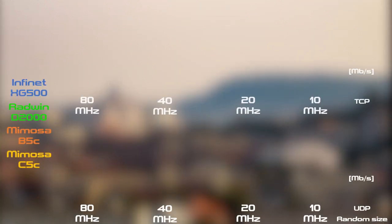A következő ábrákon igyekszünk összevetni az eszközök maximálisan elérhető átvitelét, illetve hogy a különböző csomagméretek hogyan befolyásolták azt. A rádiókat az elérhető összes csatorna szélességen kipróbáltuk. Ezen az ábrán az aggregált sebességet láthatók egy rádiós üzemmódban.